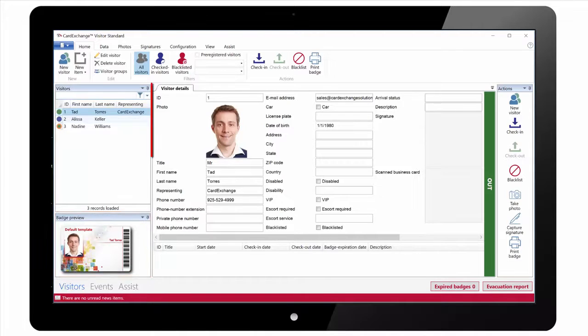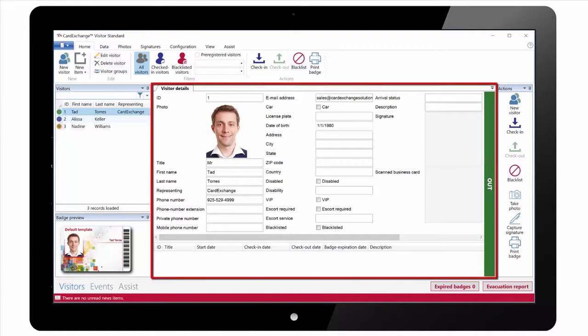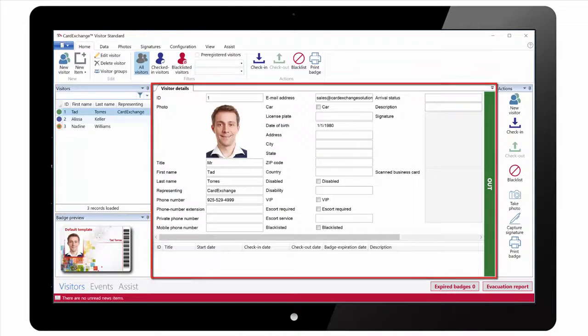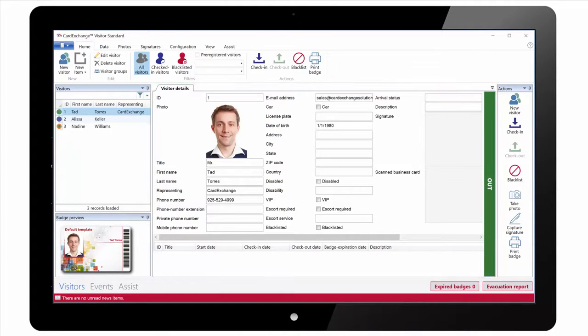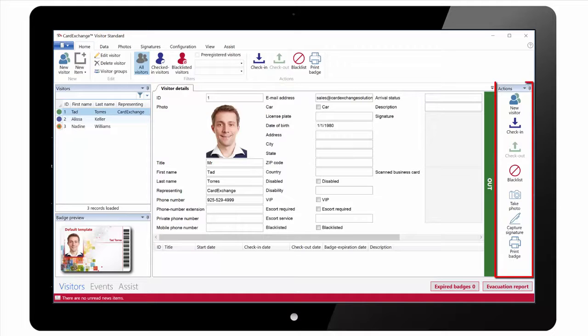In the middle of the screen we have our main Visitor Details section showing the photo and all the fields. On the right we have an Actions pane.